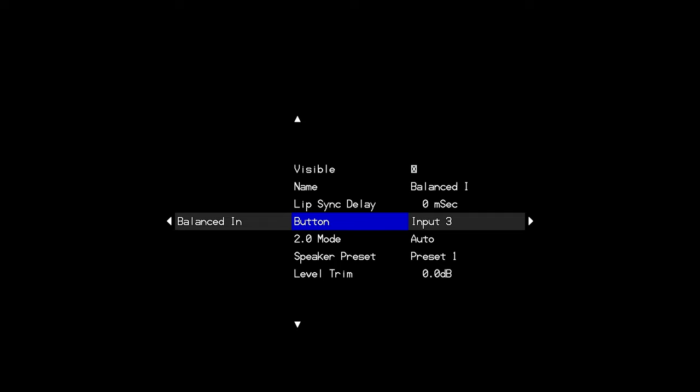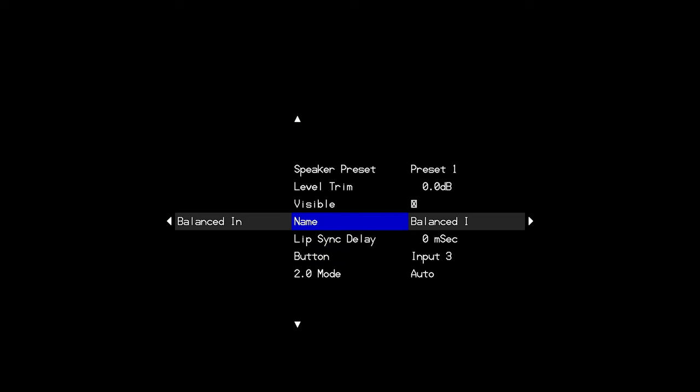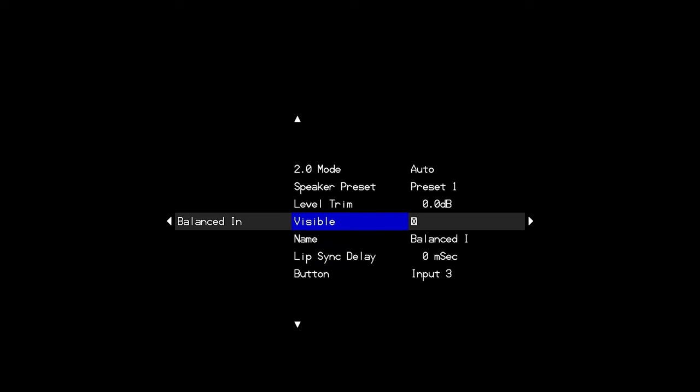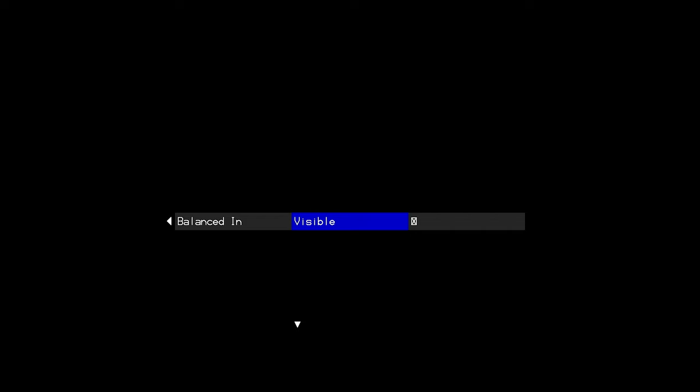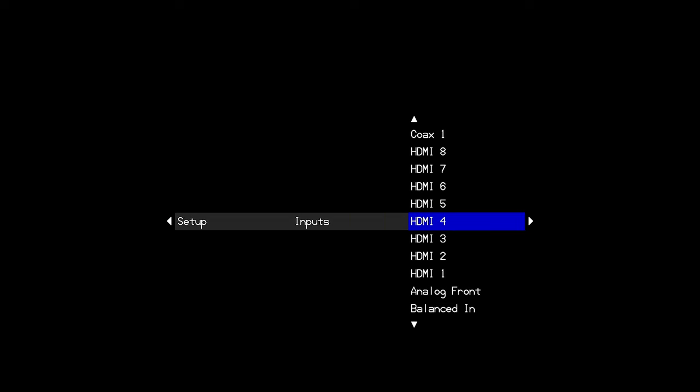I'll show you another trick for making input switching a little bit smoother. And that is the visible box here. All that this does, if we move over and uncheck that box, is it would then remove the balanced input from the list of inputs that I see as I scroll using the up and down arrows on the remote to change inputs. And so, if you're not using all of the optical inputs, or all of the coax, or even all the analog or HDMI, you can simply hide those unused inputs by unmarking the visible box. And then that makes your scroll through all of your inputs that you do use a little bit more smooth.